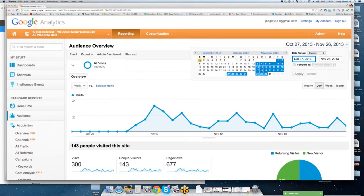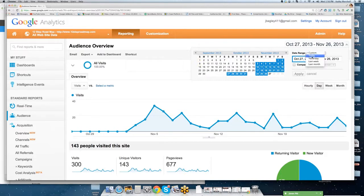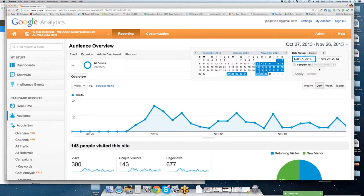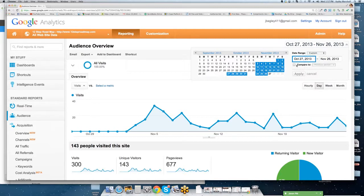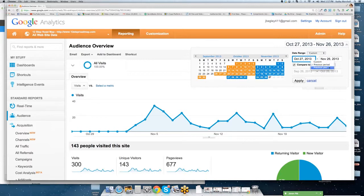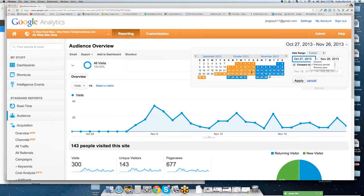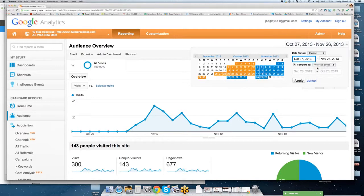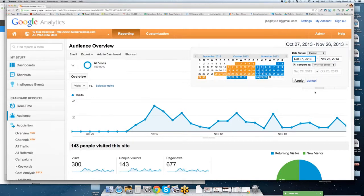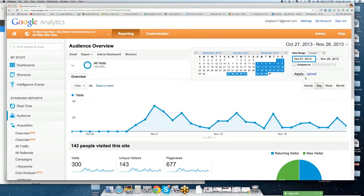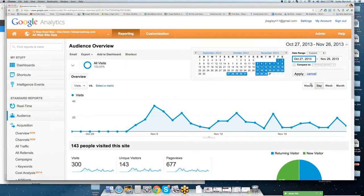But if you wanted to look at history, you could go back in time and you could put a custom date range in there. You also have the ability to compare. So if you want to look over a previous period or a previous year, you can do that as well. And it's going to give you the highlights in orange for the previous period. We're going to keep it just as is. We're not going to do any comparisons because there's no data to compare to.